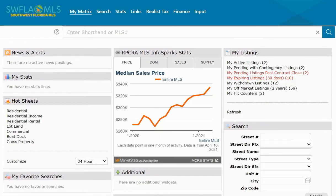From time to time you may find that you need to enter a listing that you've had before that was either terminated or maybe it expired and now you're going to be entering that listing into the MLS again. Rather than having to enter that listing from scratch you can simply locate your old listing number and copy that listing to make this task a lot simpler for yourself.